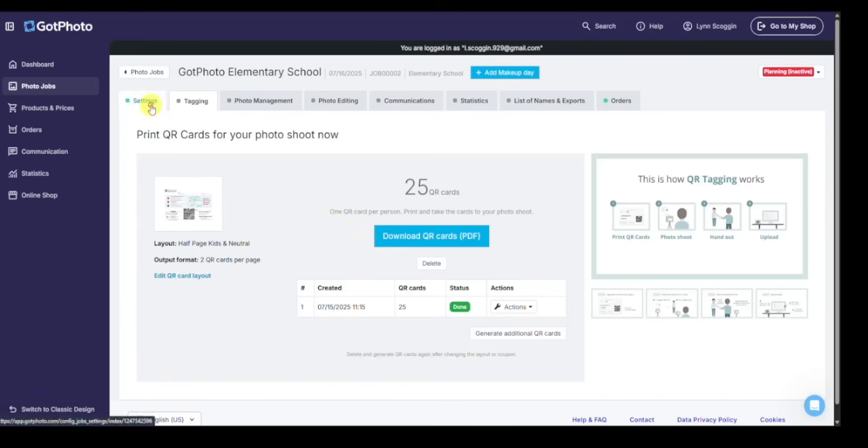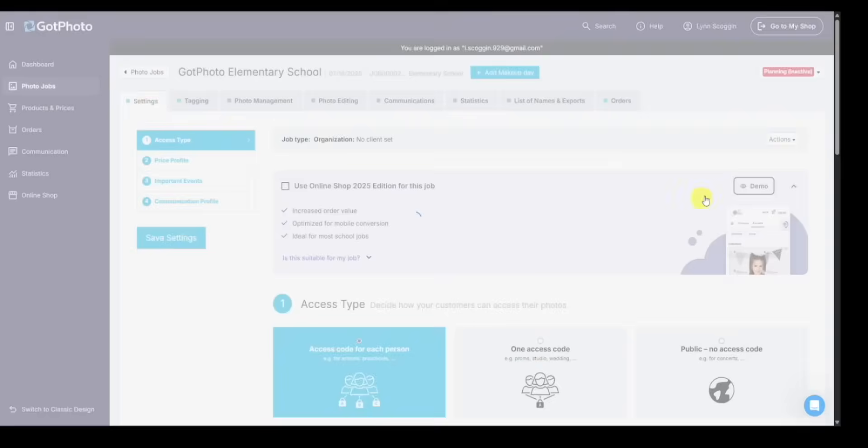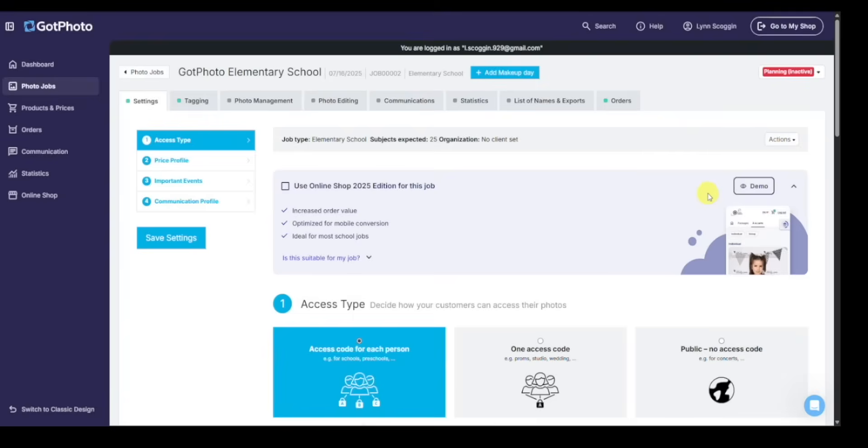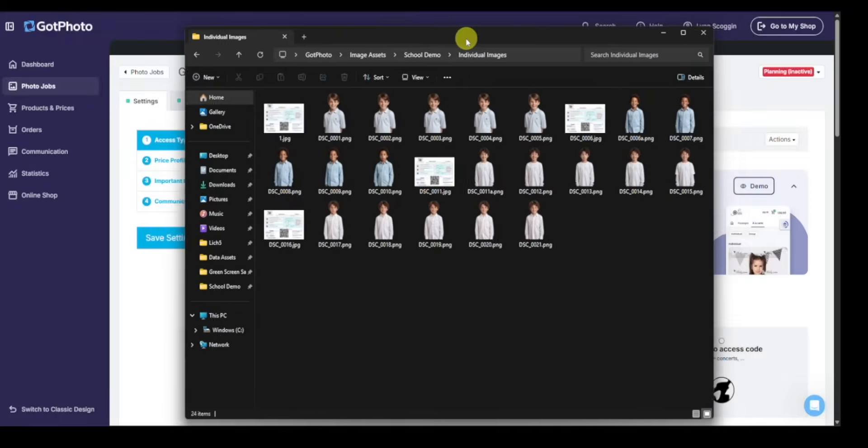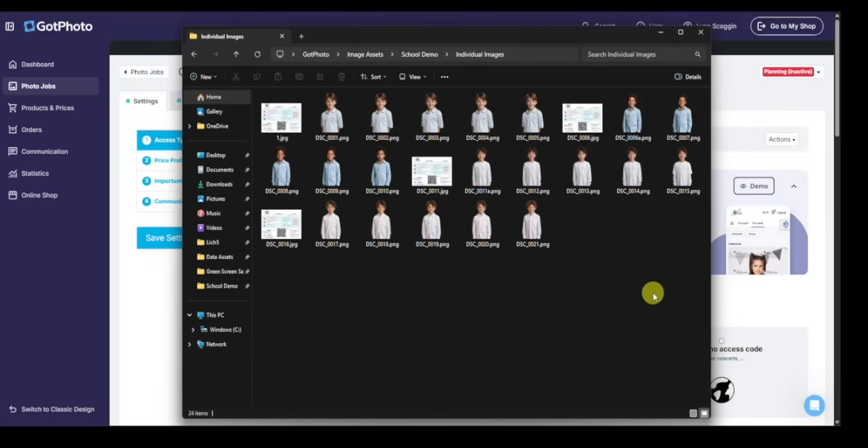And now I'm ready to go to the photo shoot. I've done everything I need for picture day. We've set up the job, loaded the names list, generated the QR cards. Go to the photo shoot, I photograph my subjects. And from there, once I'm done, come back, download my photos. And you'll have something that looks like this: photos of the QR cards, photos of my subjects ready to load into Got Photo to continue the process.